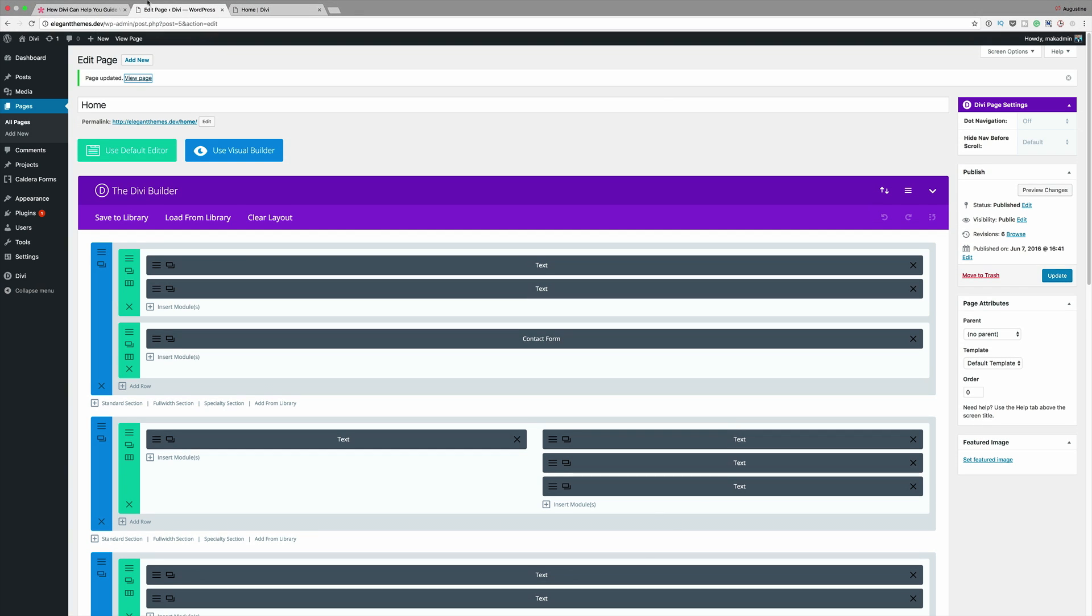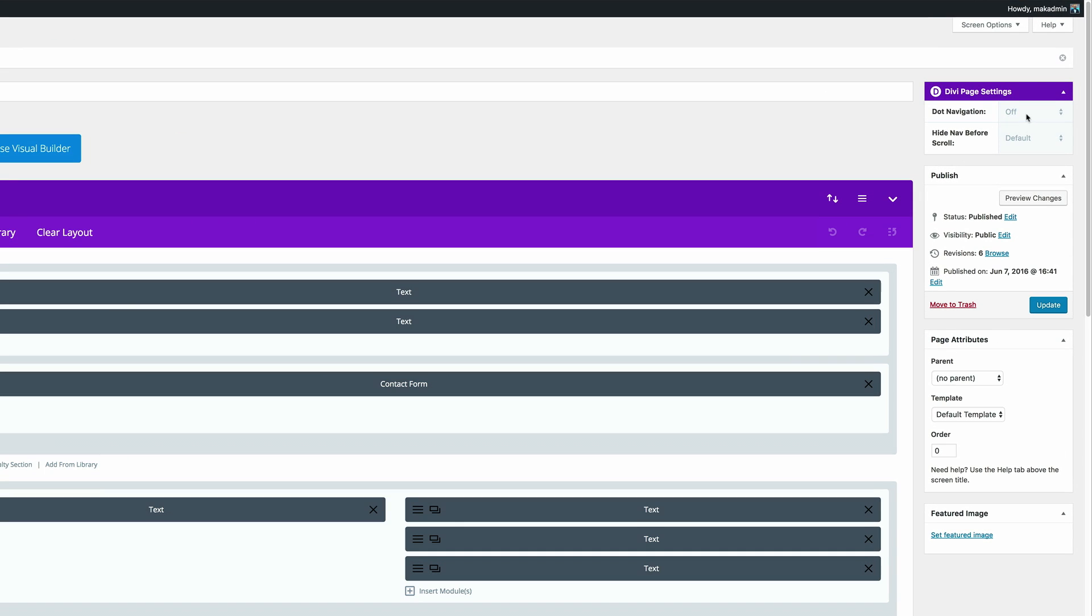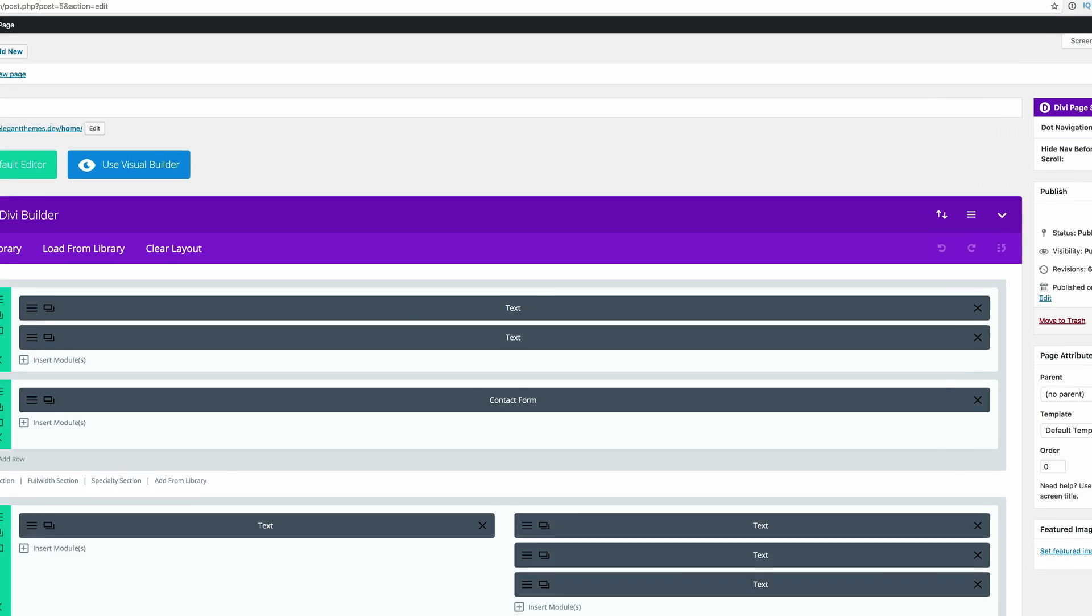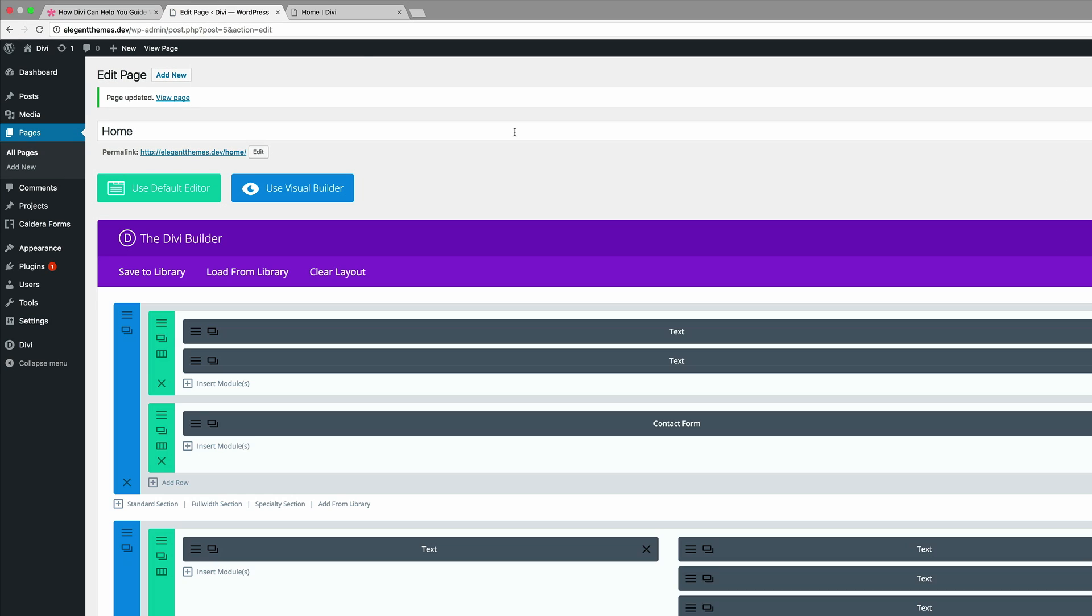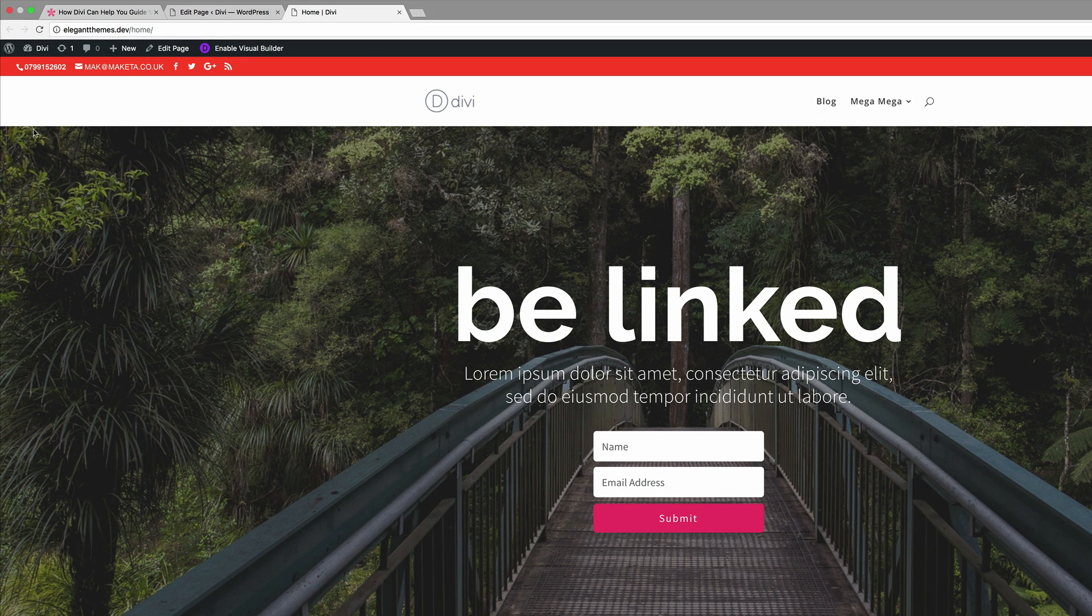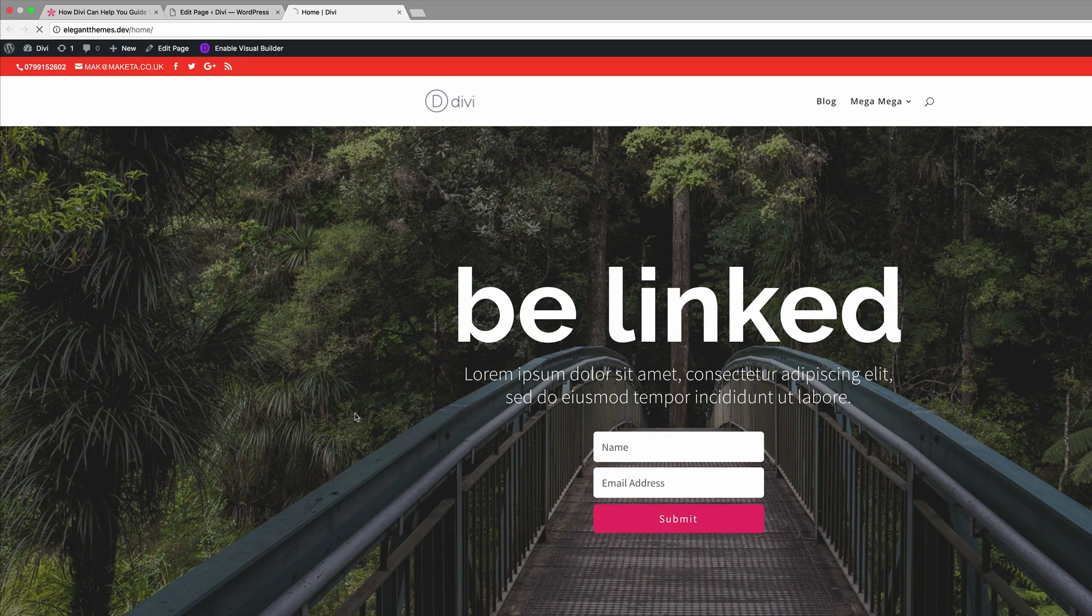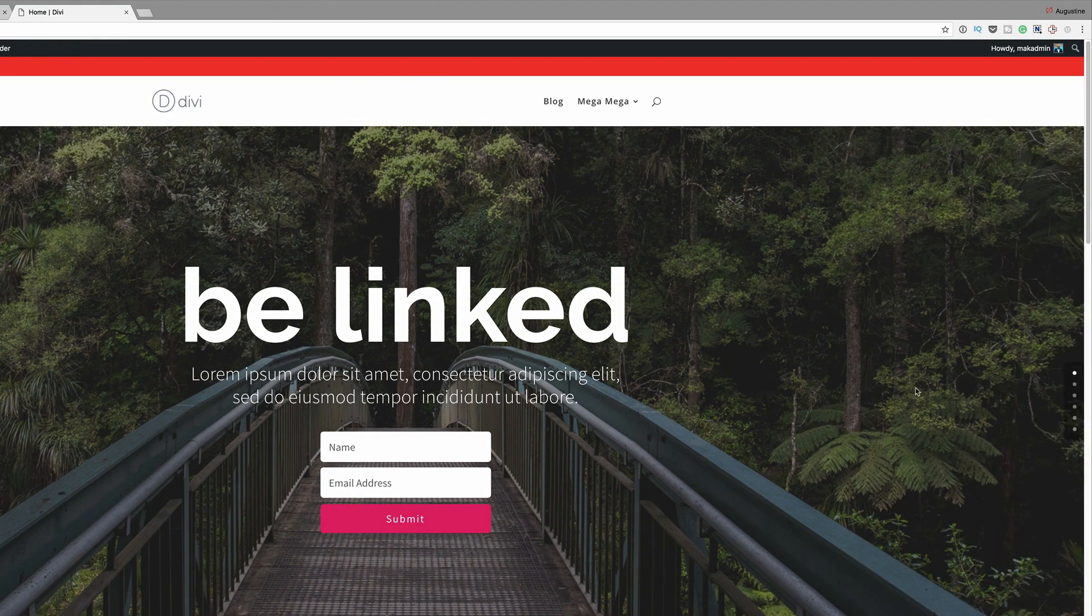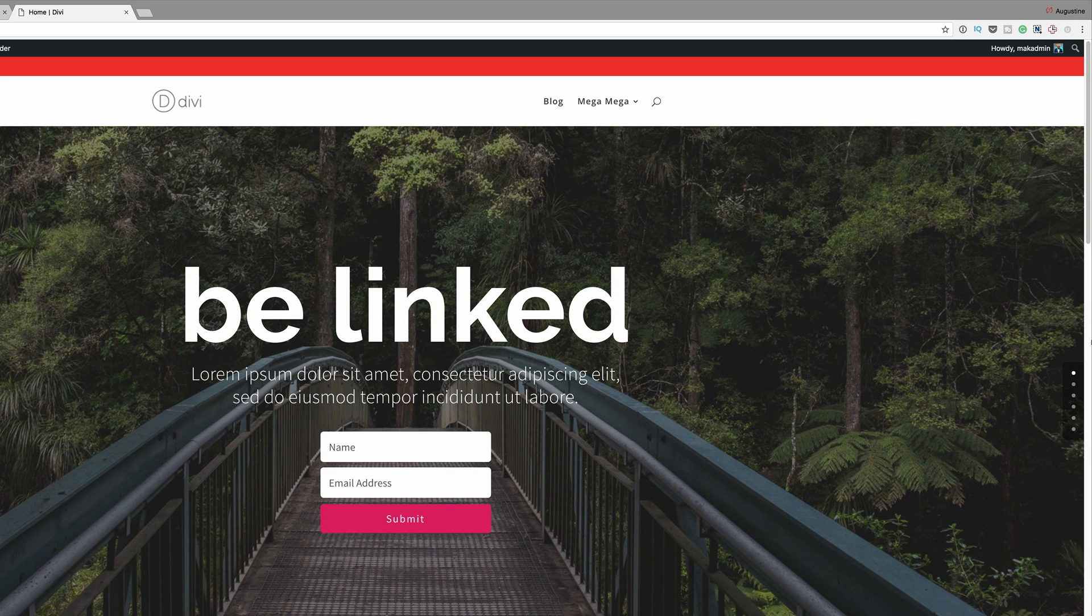So by coming back over here what we're gonna do is activate the dot navigation. So I'm gonna come over here, by default it's set to off so you need to set it to on and then once you've done that click on update. Okay so now that it's updated, all I have to do now is refresh this page and we should see that dot navigation guide here.